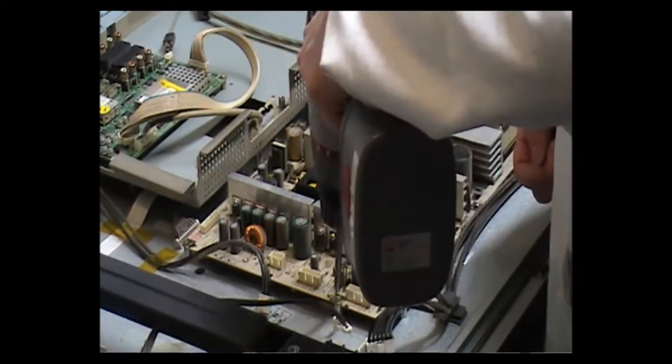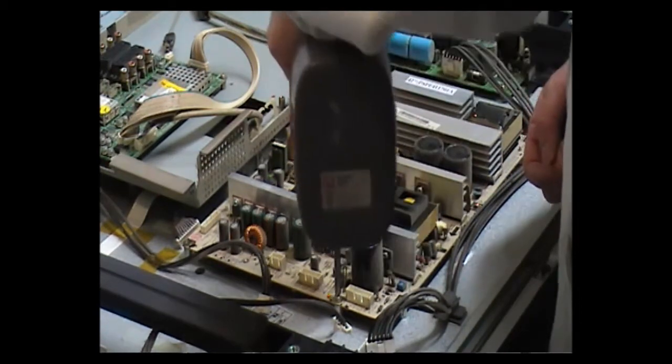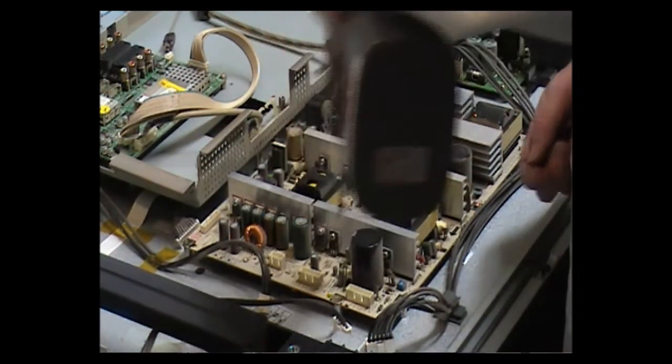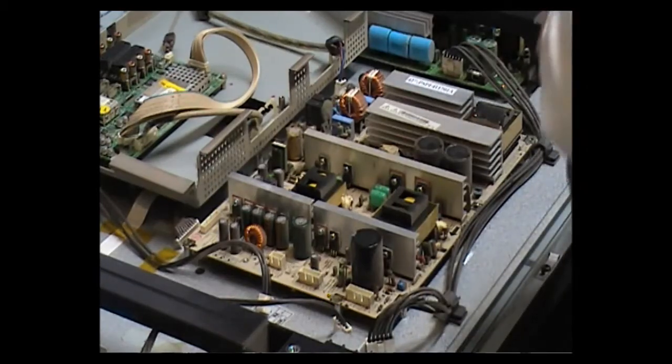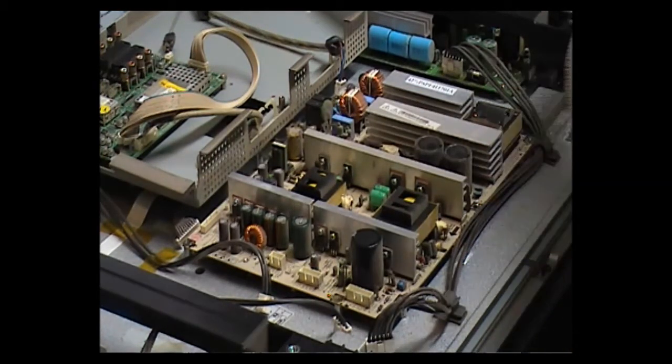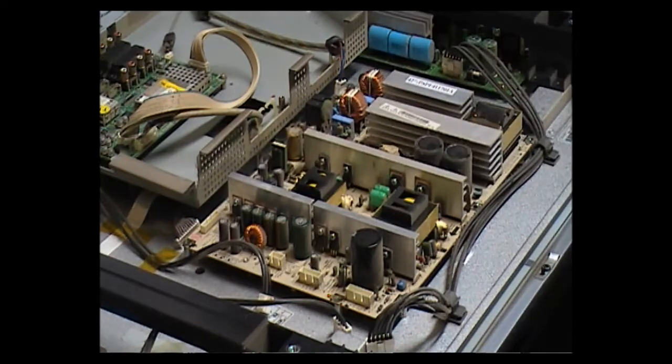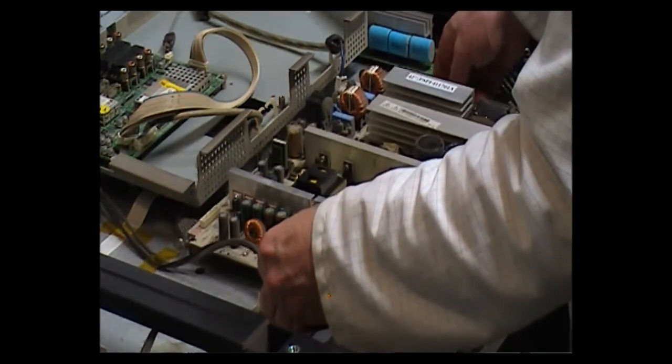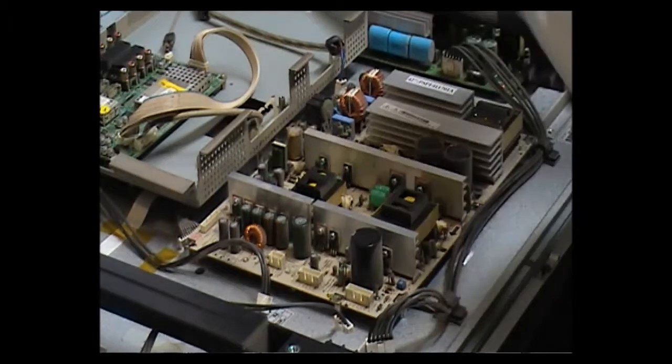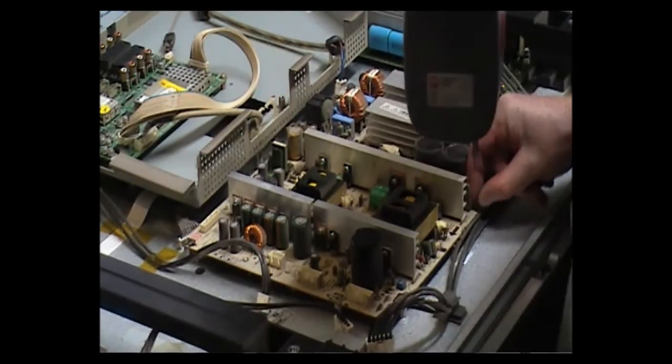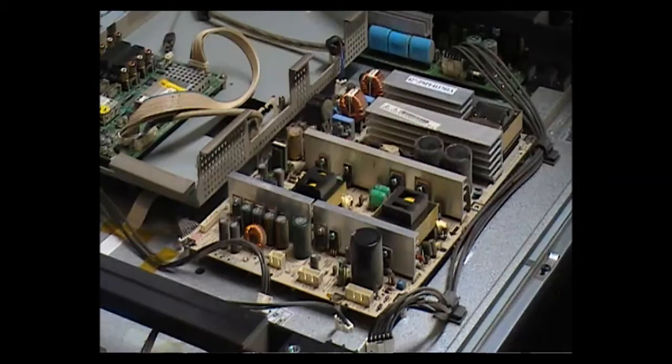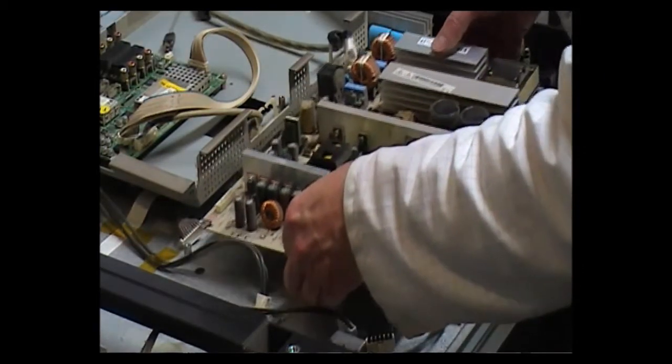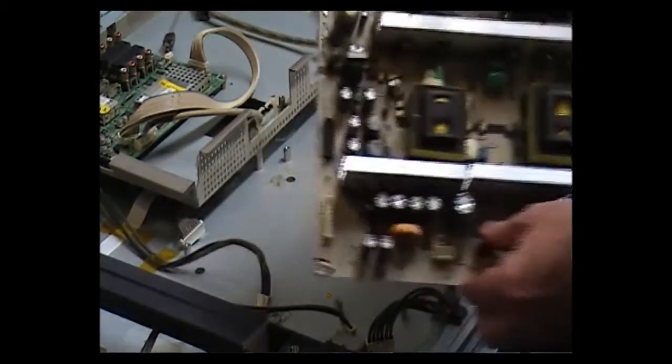This is power supply type PM44-00161A. That's the power supply.